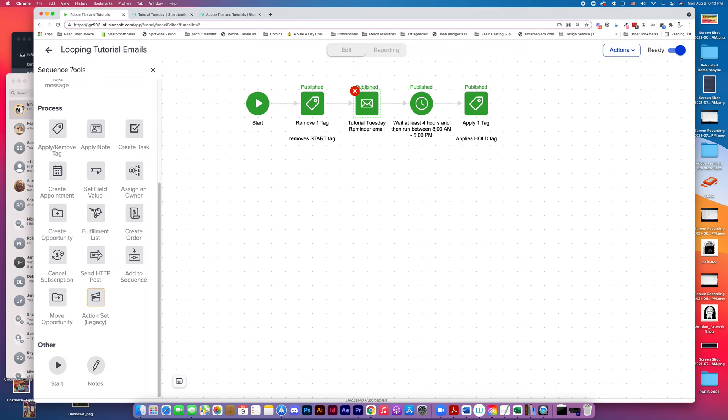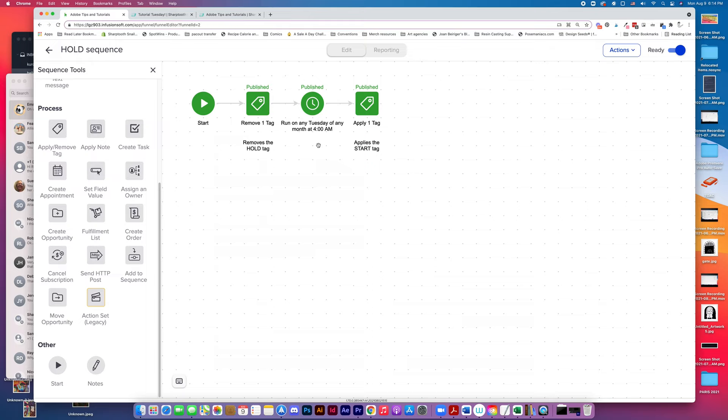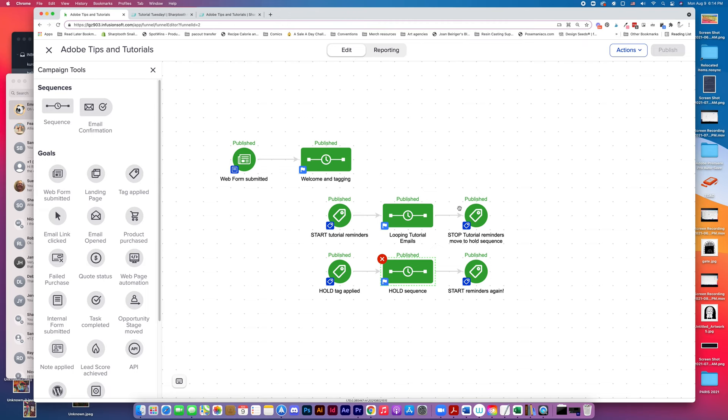So when the hold tag is applied, they've achieved this goal here, and they go into the hold sequence. And in the hold sequence, we remove the hold tag, and then we run a wait timer on any Tuesday at 4 a.m. Pacific time because there's no way I'm going to be awake at that time. And then it applies the Start tag again, and then they get kicked back into this sequence.